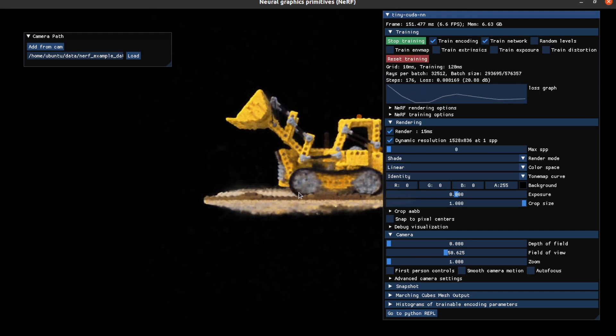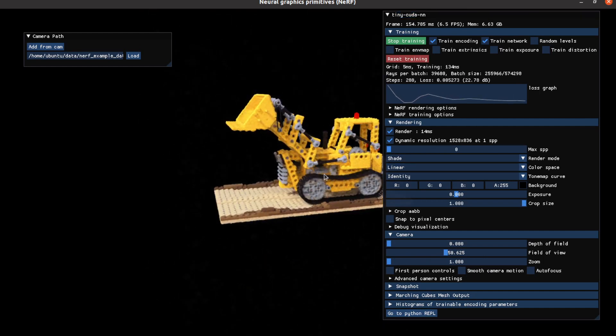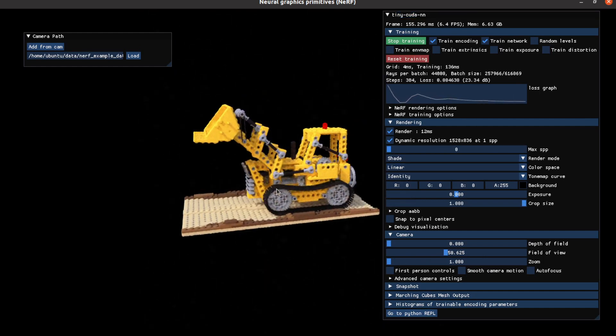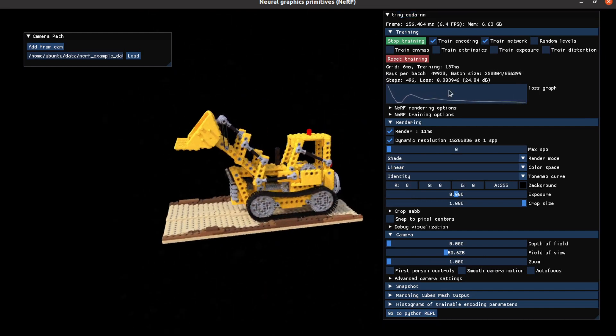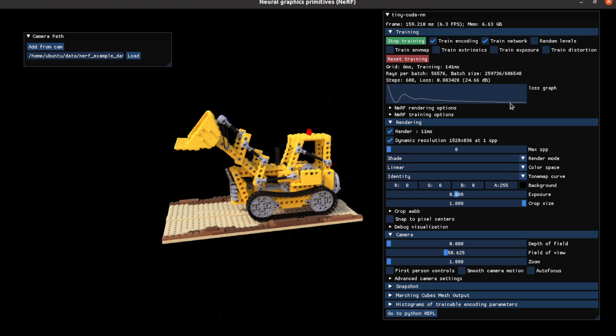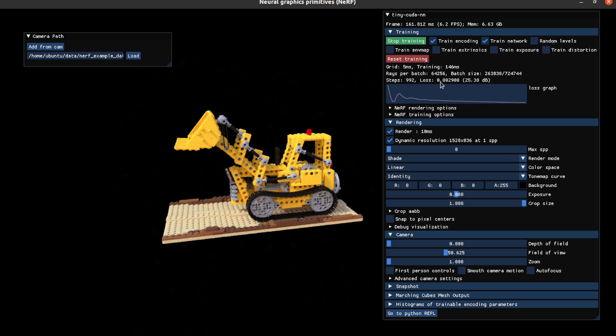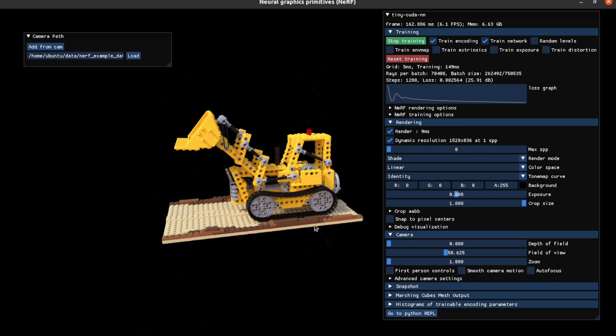As you can see, it starts training very quickly. The loss graph shows the loss decreased very quickly and PSNR reaches 25 very quickly too.